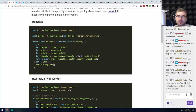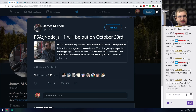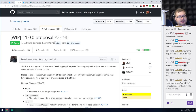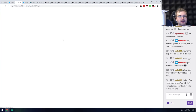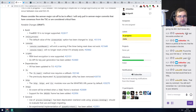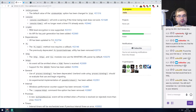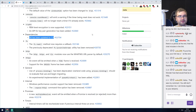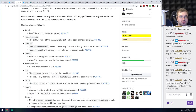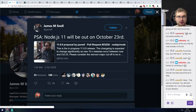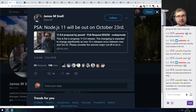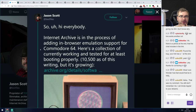The next thing is a PSA that Node.js 11 will be out on October 23rd. There's a pull request with a list of changes that is quite impressive, including a V8 update to 7.0 which is huge, additions to crypto including asymmetric key encryption and an API for key pair generation. A lot of very cool things coming in the next version of Node in just a bit more than two weeks.